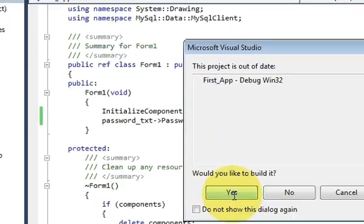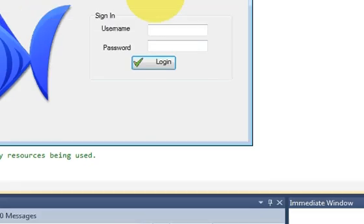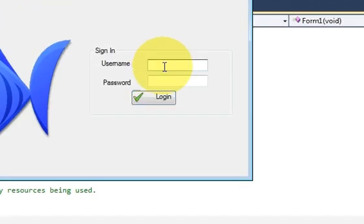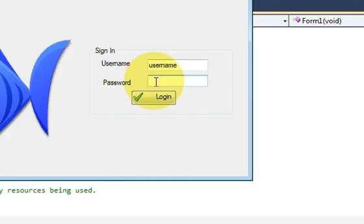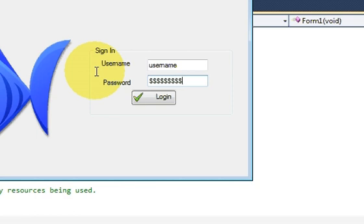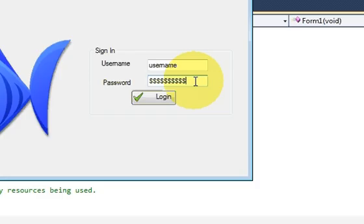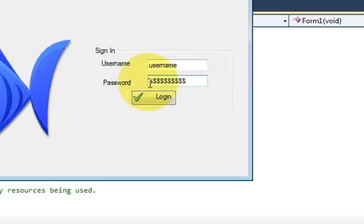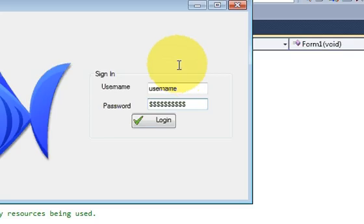Yes, it runs now. I will enter my username and then enter my password, which I don't want to show anybody. Every time I type my password it shows the dollar sign. In this way you can secure your password from other people.